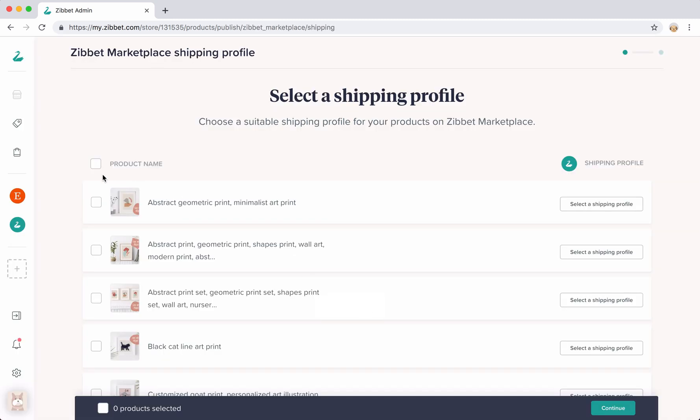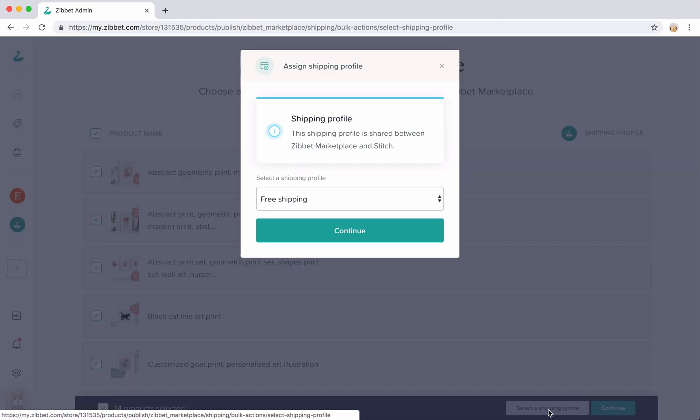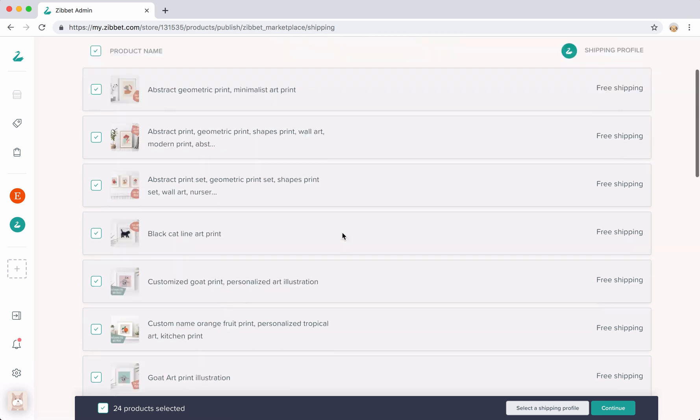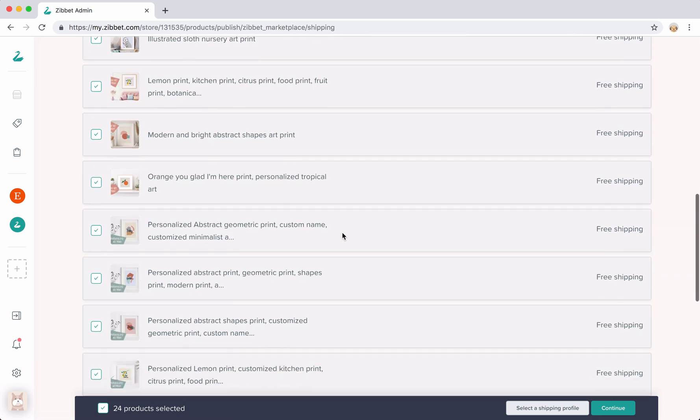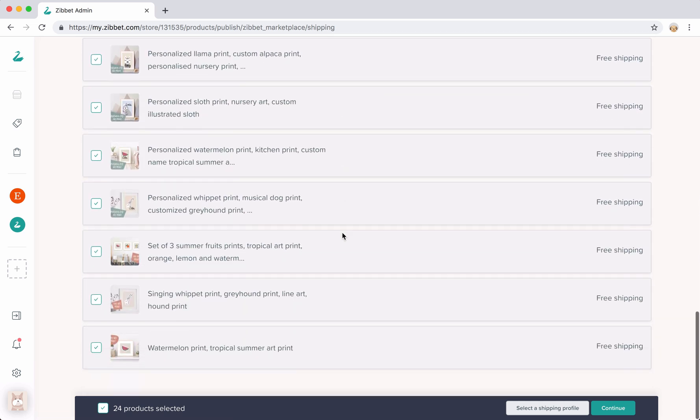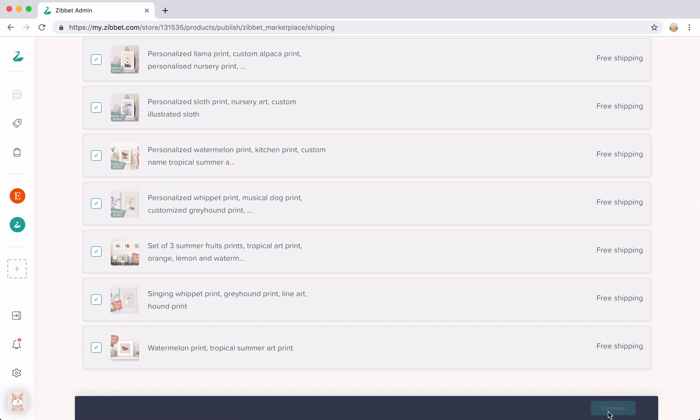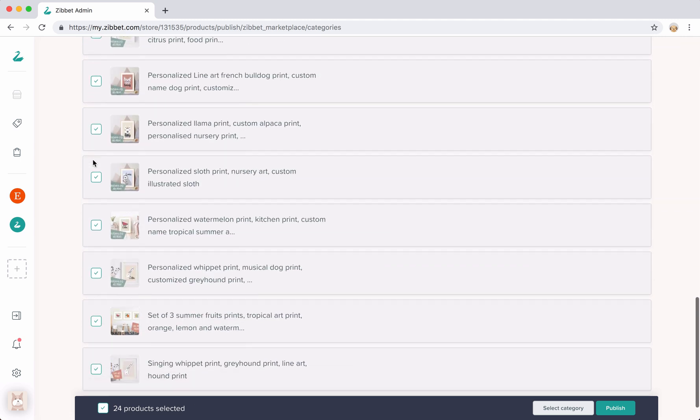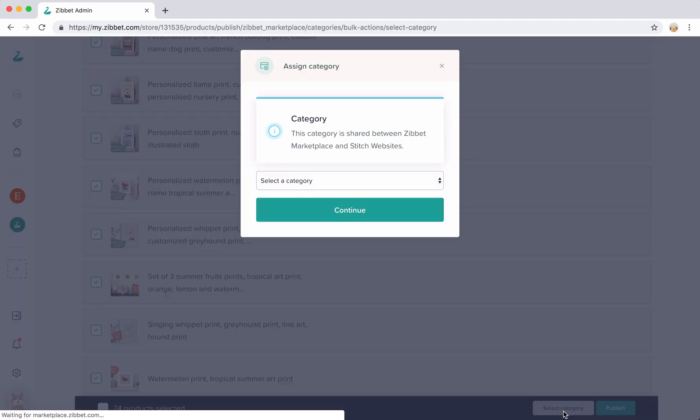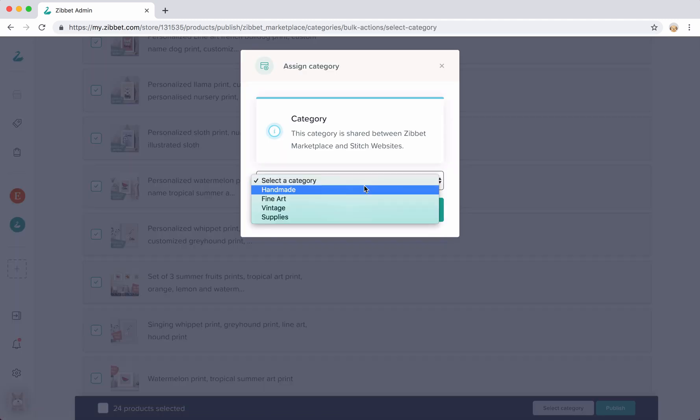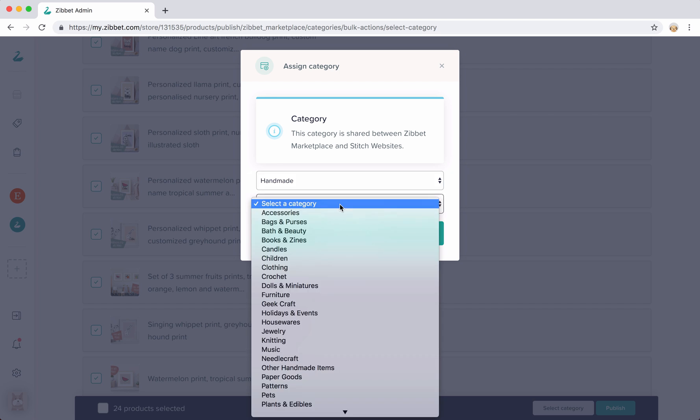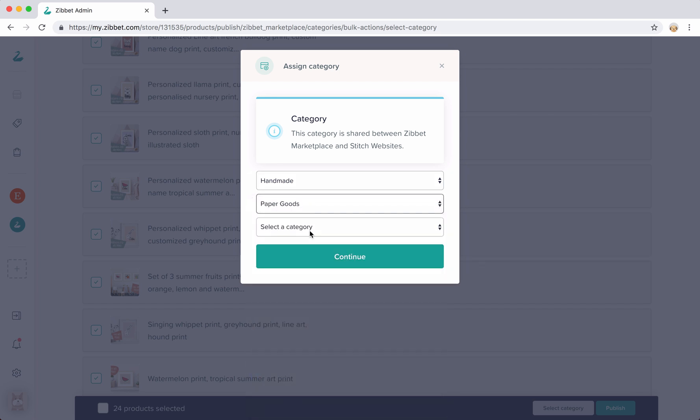All sales channels have their own unique attributes. You might need to add some additional information in order to publish your products to the new channel that you're connecting. This might range from shipping profiles, selecting a category or something else.